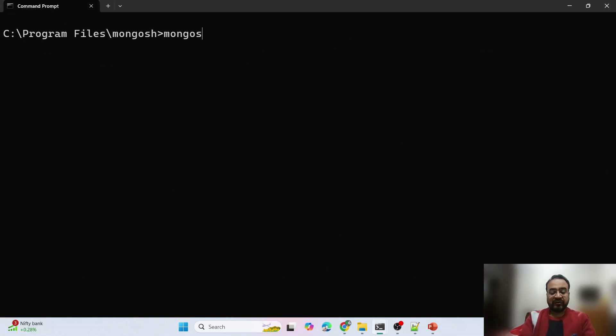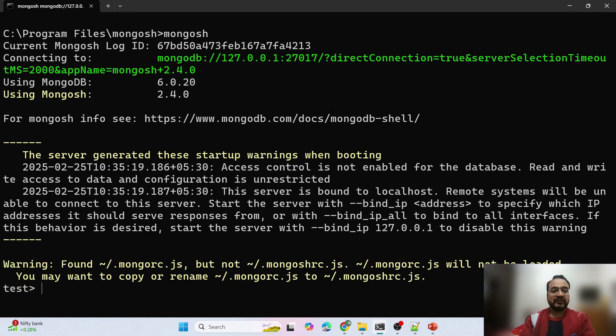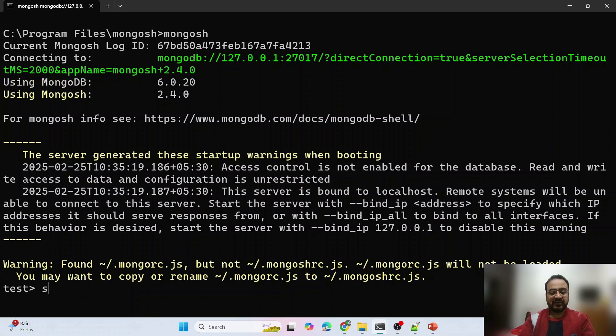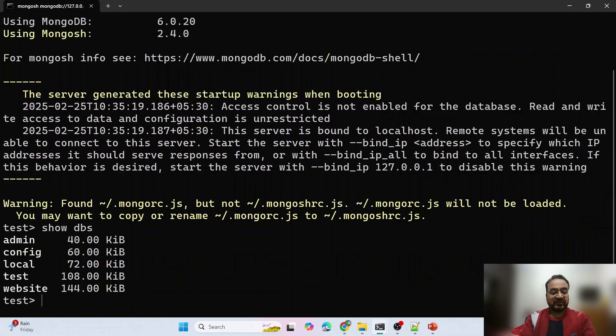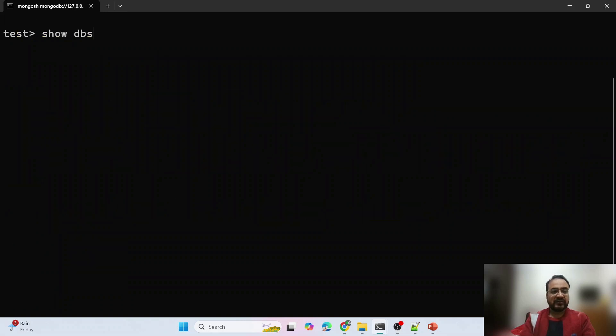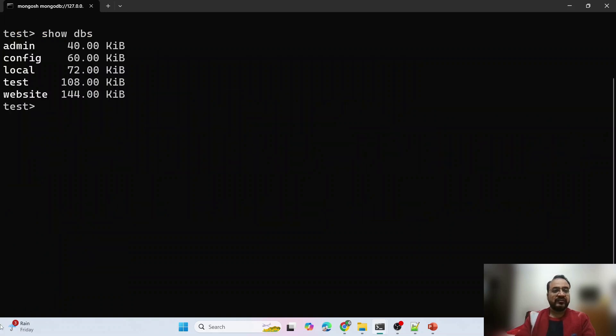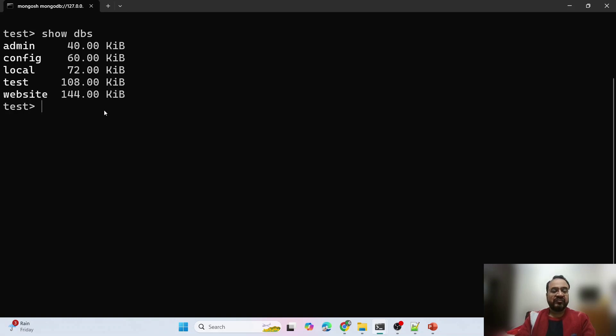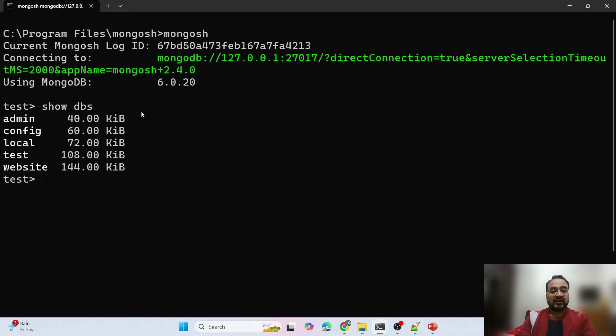Now I am going to start my Mongo shell. You see it is using MongoDB 6. Let me see what data it shows me. Show DBs. This is the data which I have from MongoDB version 5 which was not visible in MongoDB 7.